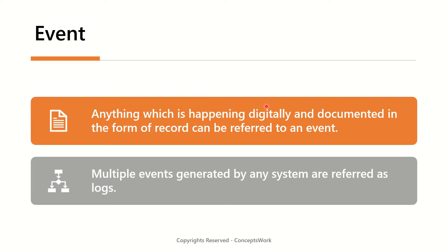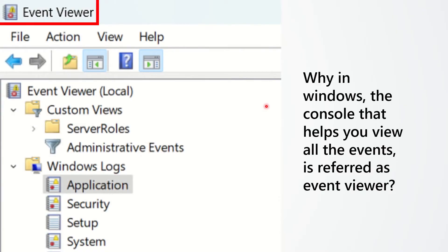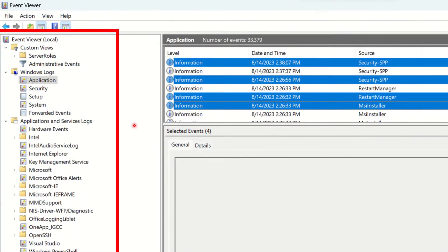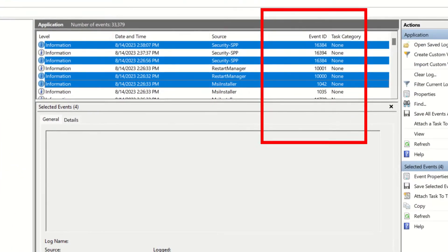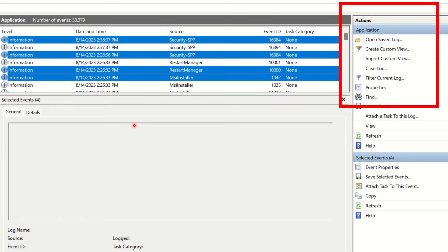I'd like to start from a very fundamental concept — what is an event? Anything which is happening digitally and documented in the form of a record can be referred to as an event. Multiple events generated by any system are referred to as logs. Have you ever wondered why in Windows the console that helps you view all the events is referred to as Event Viewer? The answer is fairly simple — with this console you can view all the events and logs generated by the OS or applications on that machine, and on the right-hand side it lets you save all the logs in the form of a file.